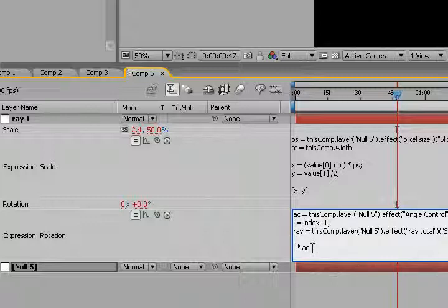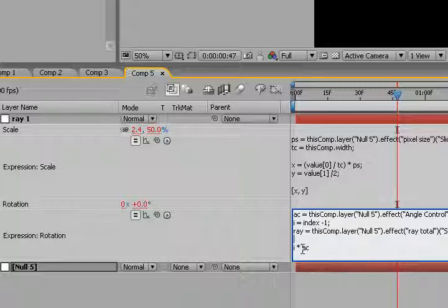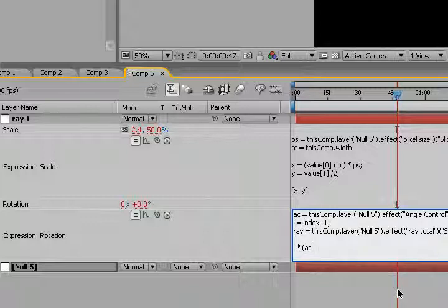Now, what we have to do is we have to divide the angle control by the ray. So what we're going to do is we're going to contain this here, parentheses, AC divided by ray.